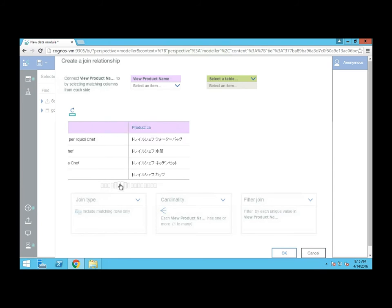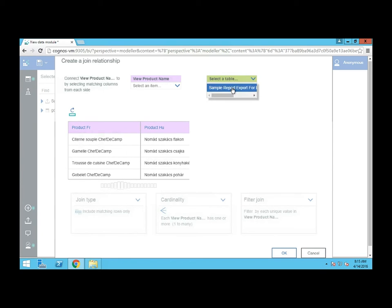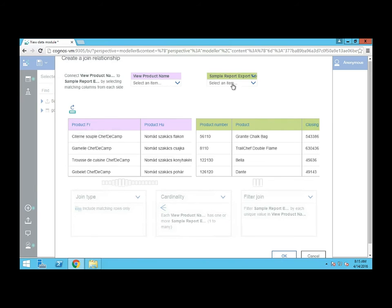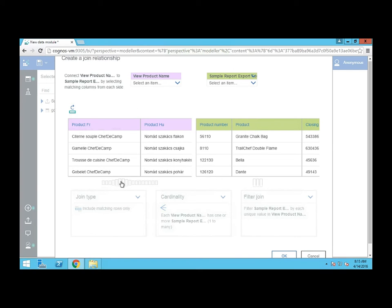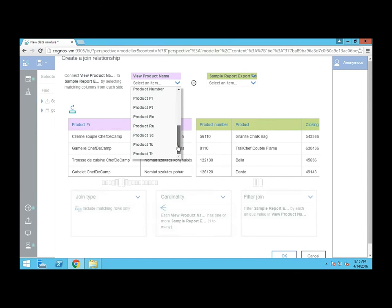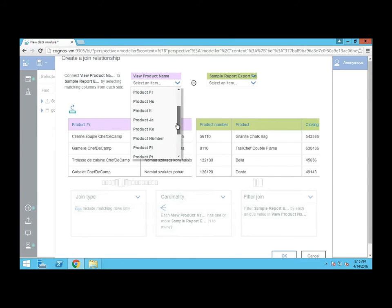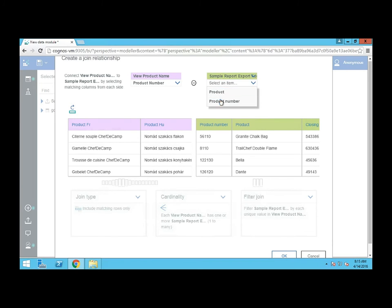And I'm going to select here my Excel file. Here's what we have in that. I have product number, the product name, and the metric. So we want to join on product number and product number. So we now have a join created.